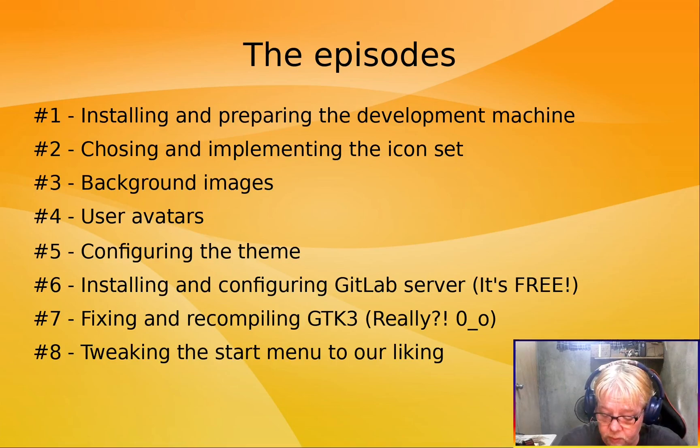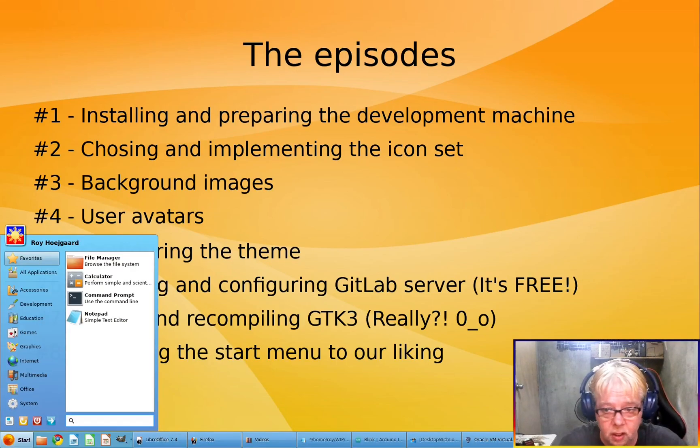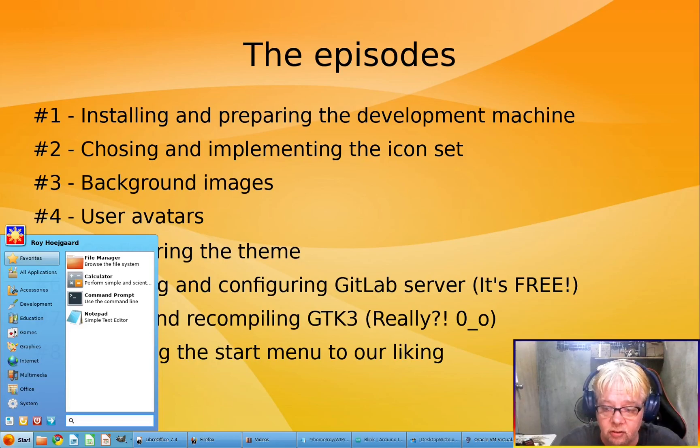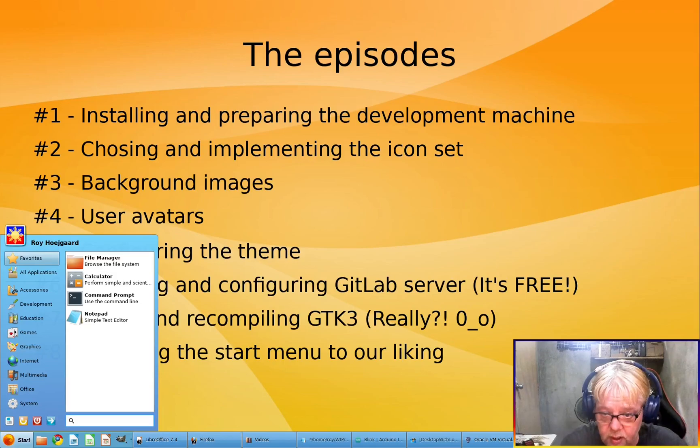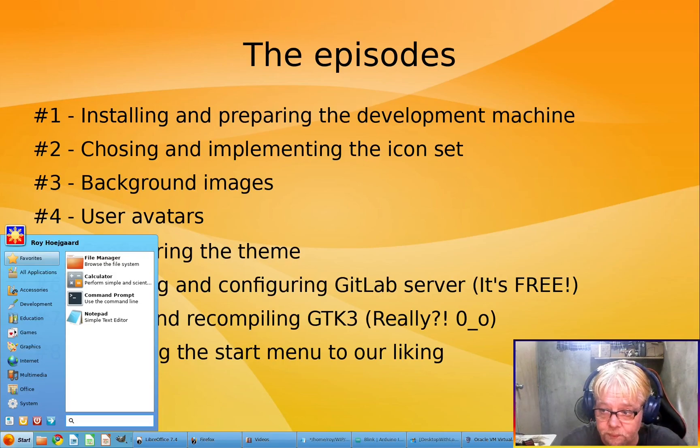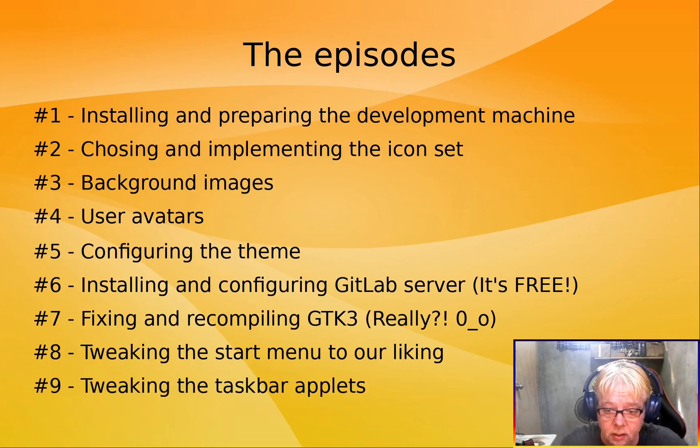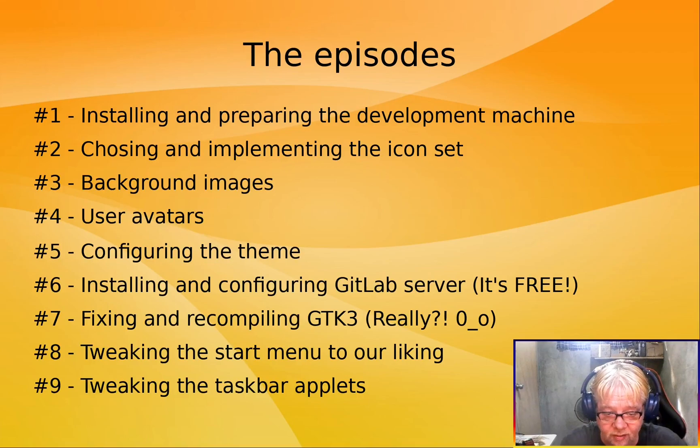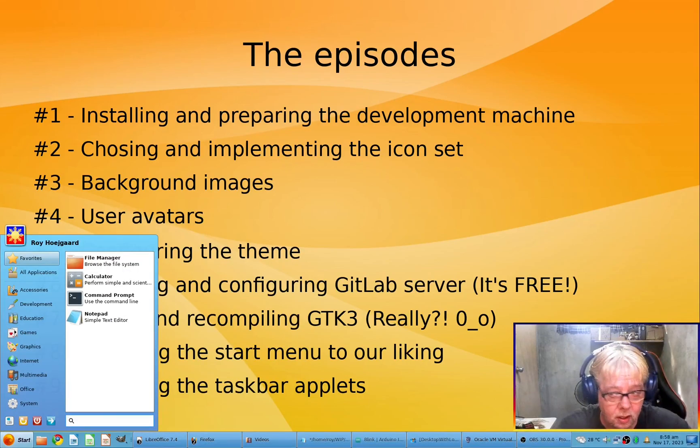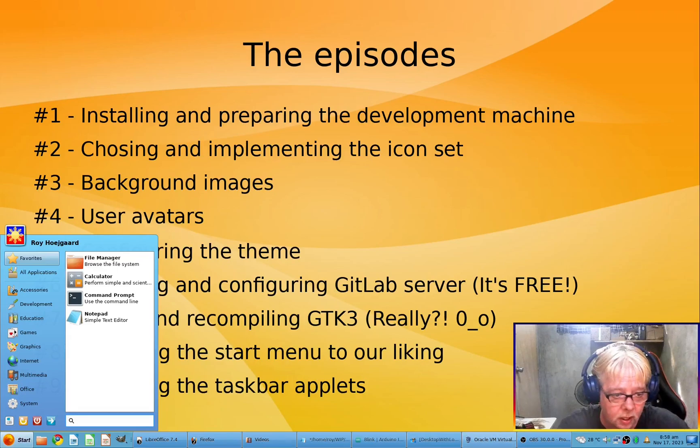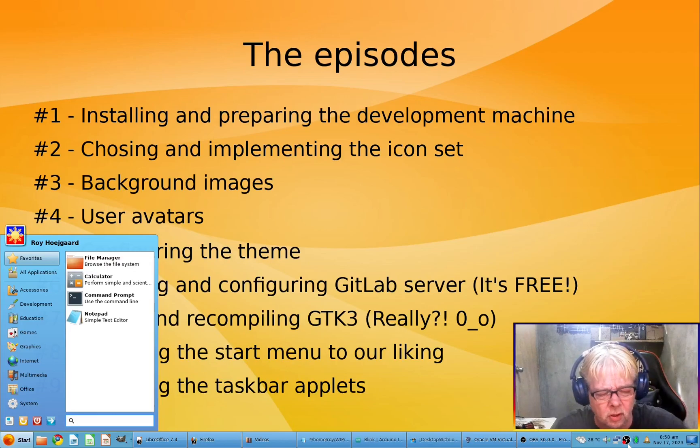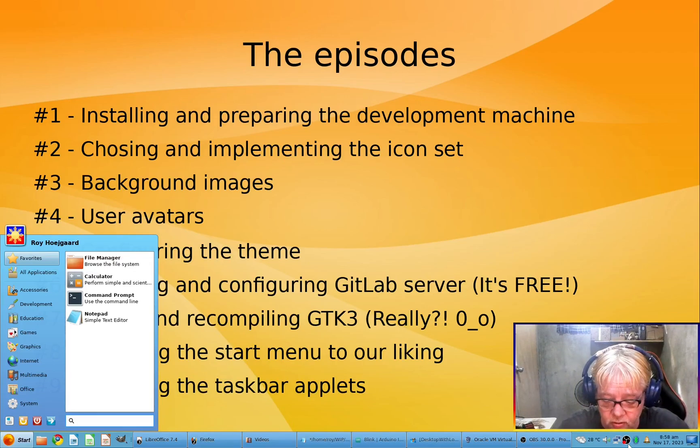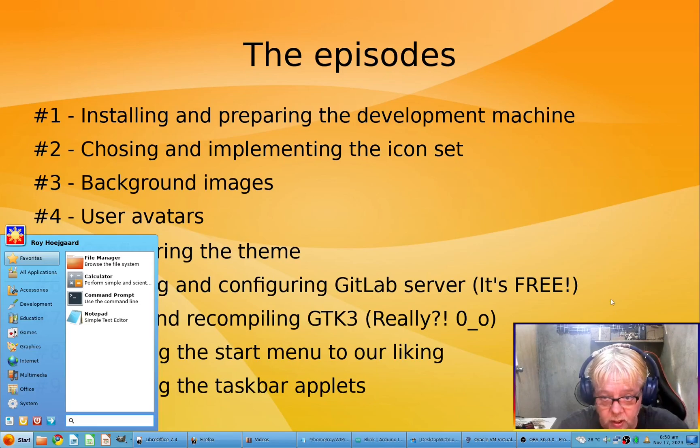Then we will be tweaking the start menu. You know, this is the whisker menu from XFCE4, but it needs to be edited quite a bit. And then we'll be tweaking the taskbar applets. As you can see down here, it's these guys here. By default, they have too much spacing, so we'll be looking into fixing that.